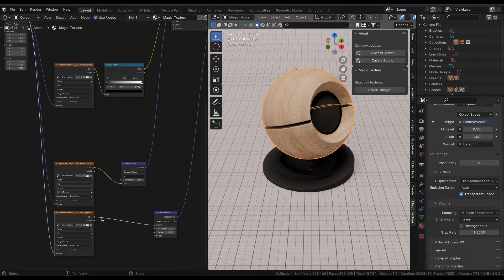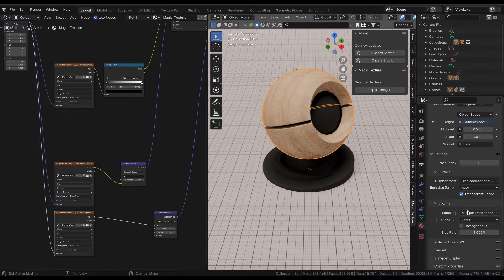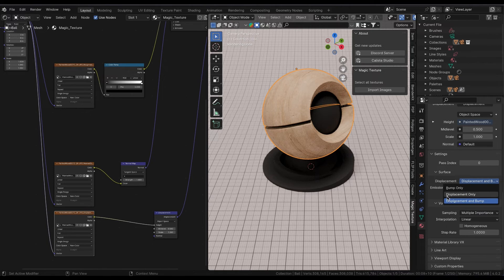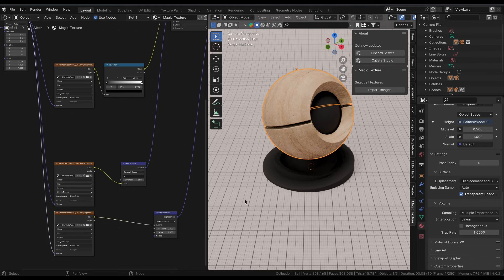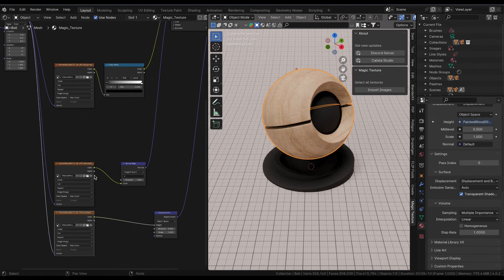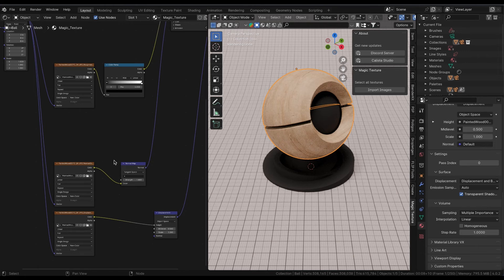Another feature of the version you have downloaded currently is enabling the displacement for the material. Depending on the textures you have imported, Magic Texture will enable displacement and bump.